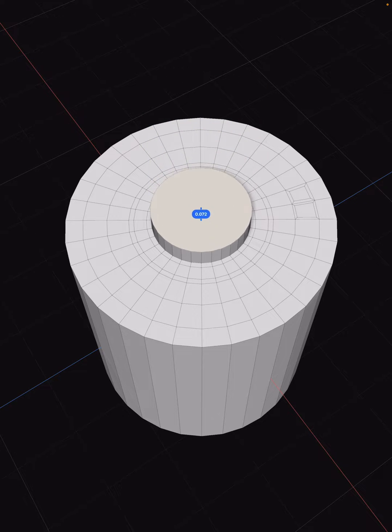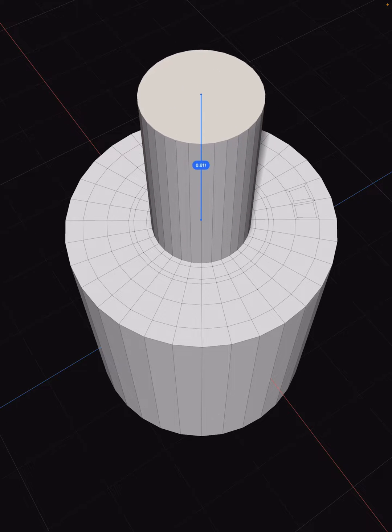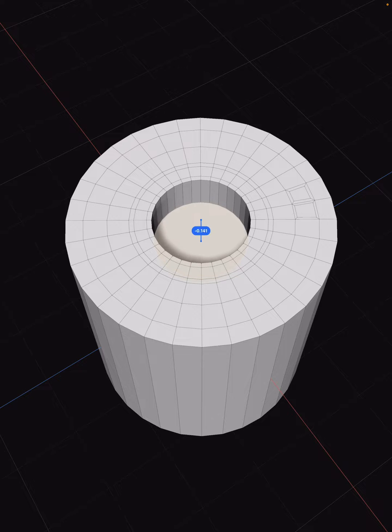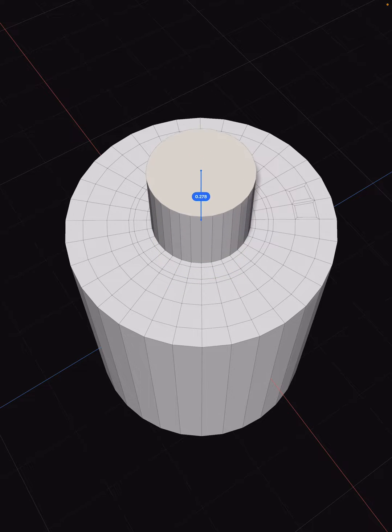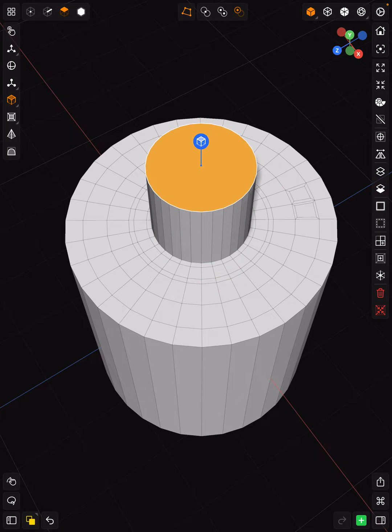I can also extrude it down if necessary.